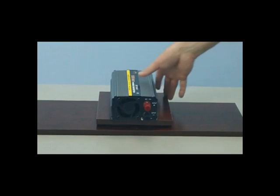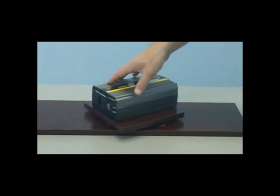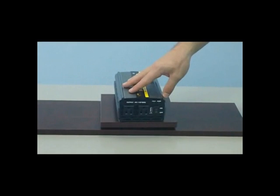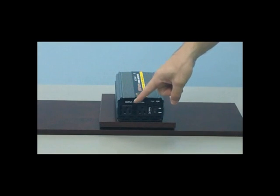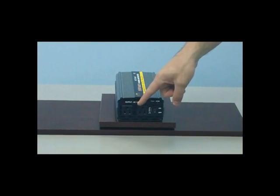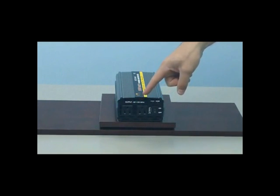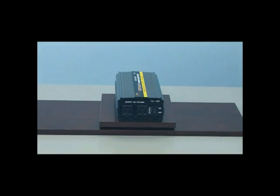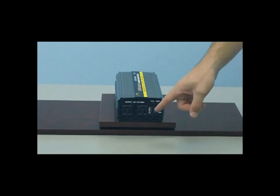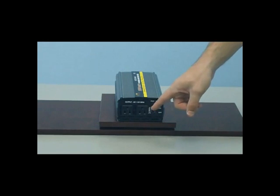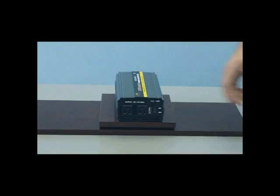As you can see, the front of the inverter includes two standard AC outlets where you can input your standard AC devices, and it also includes one USB port where you can plug in your USB charging devices.